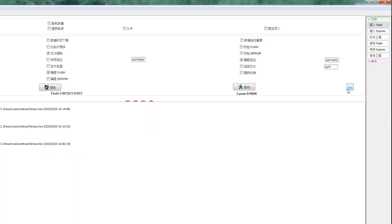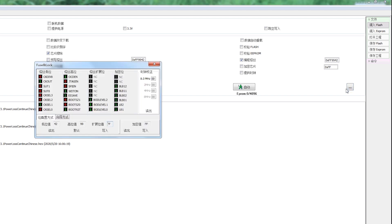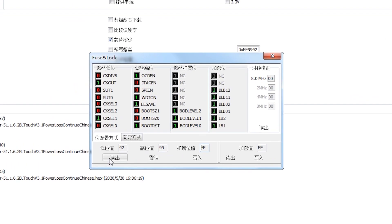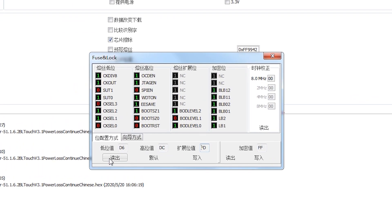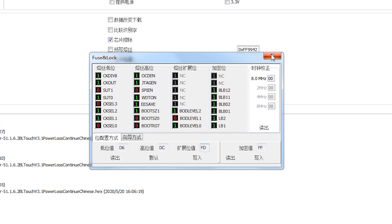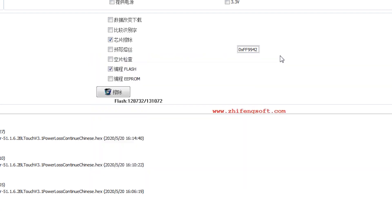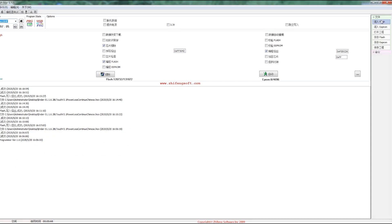Now, we follow the video. Click READOUT and set the low value to D6, high value to DC, extension value to FD. Then, click WRITE IN and close the window.